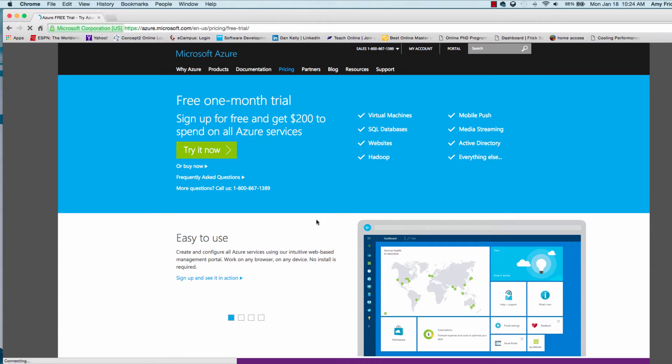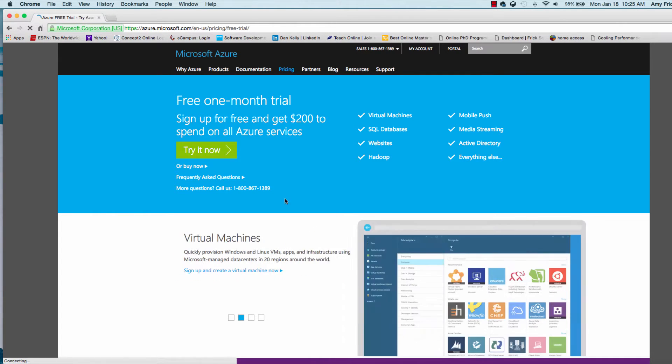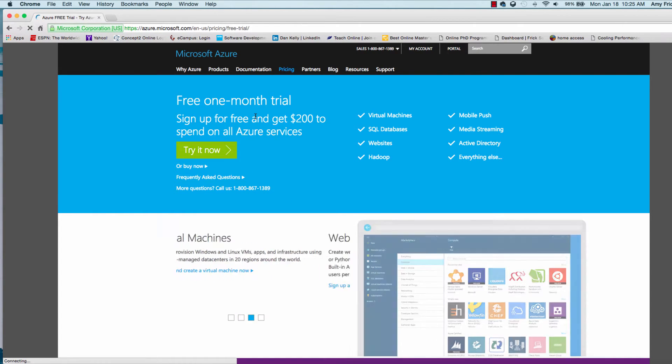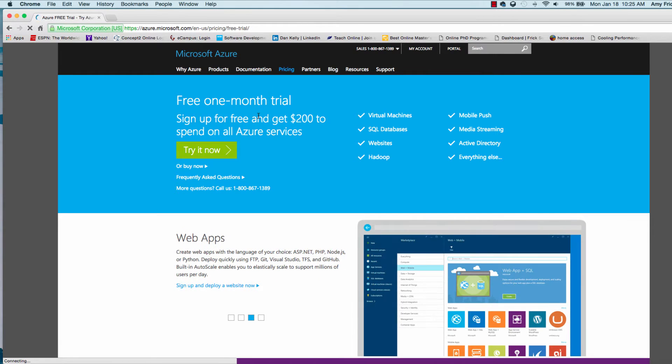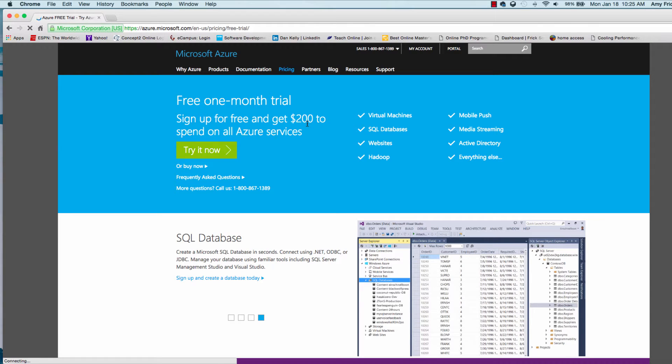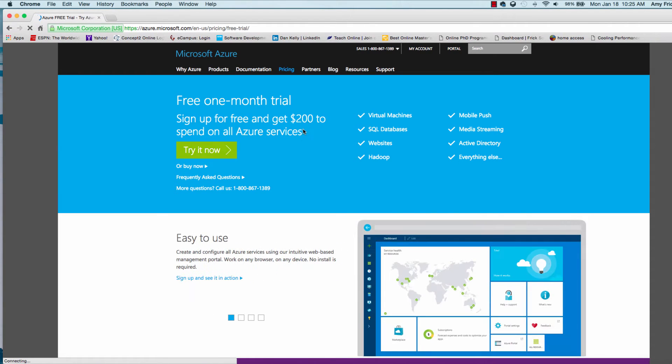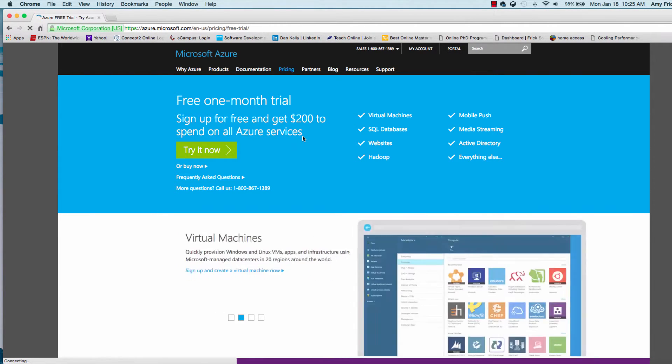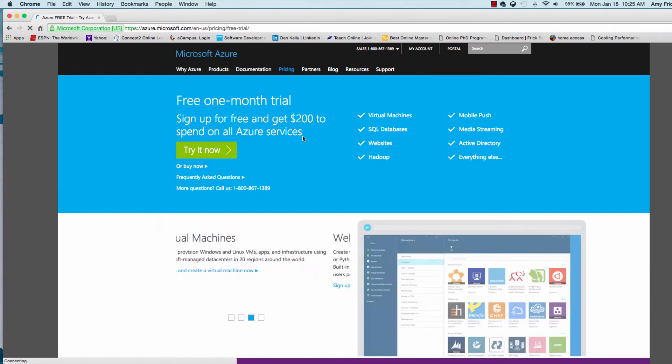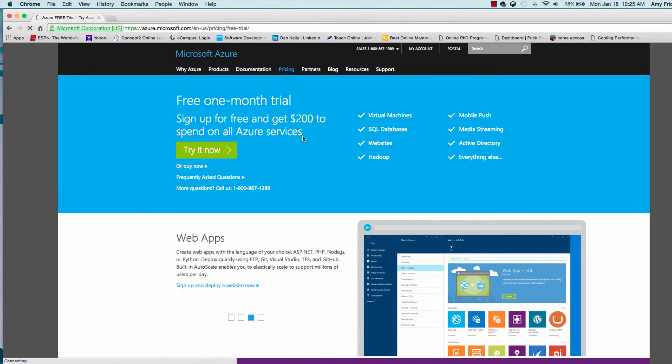Once you get there, there's more information on the free trial. It's a one-month, 30-day free trial, and you get $200 in computing credits. What that means is basically you have $200 worth of use for 30 days. If you exceed that $200, they won't charge you. They'll just terminate your free trial account.